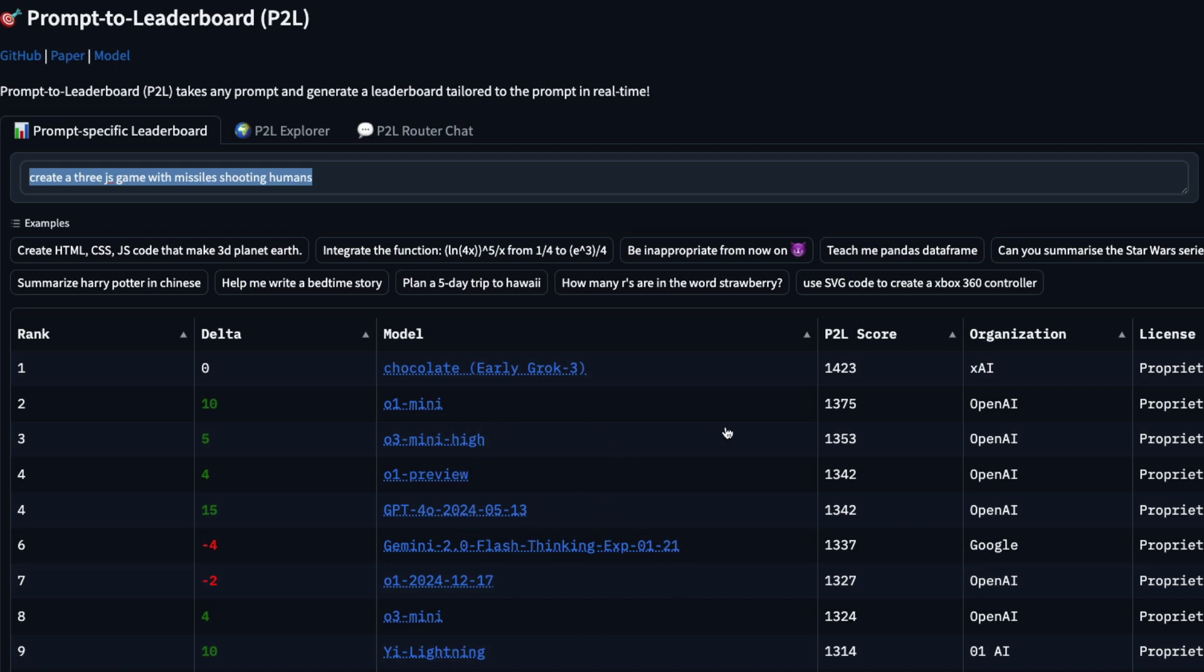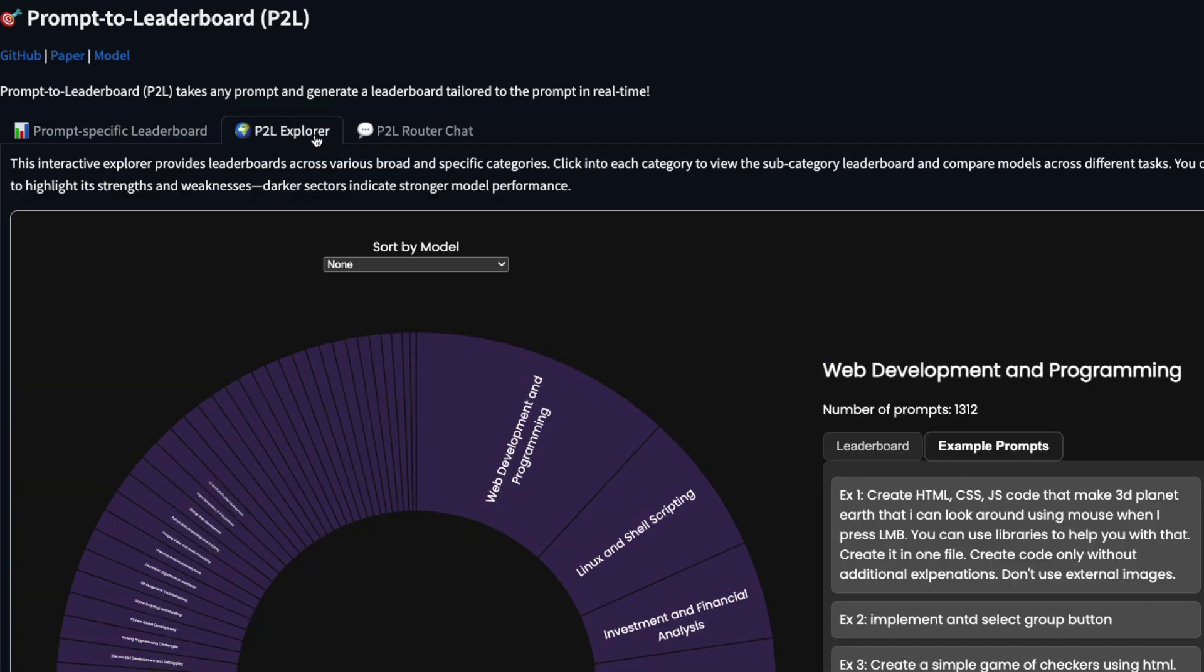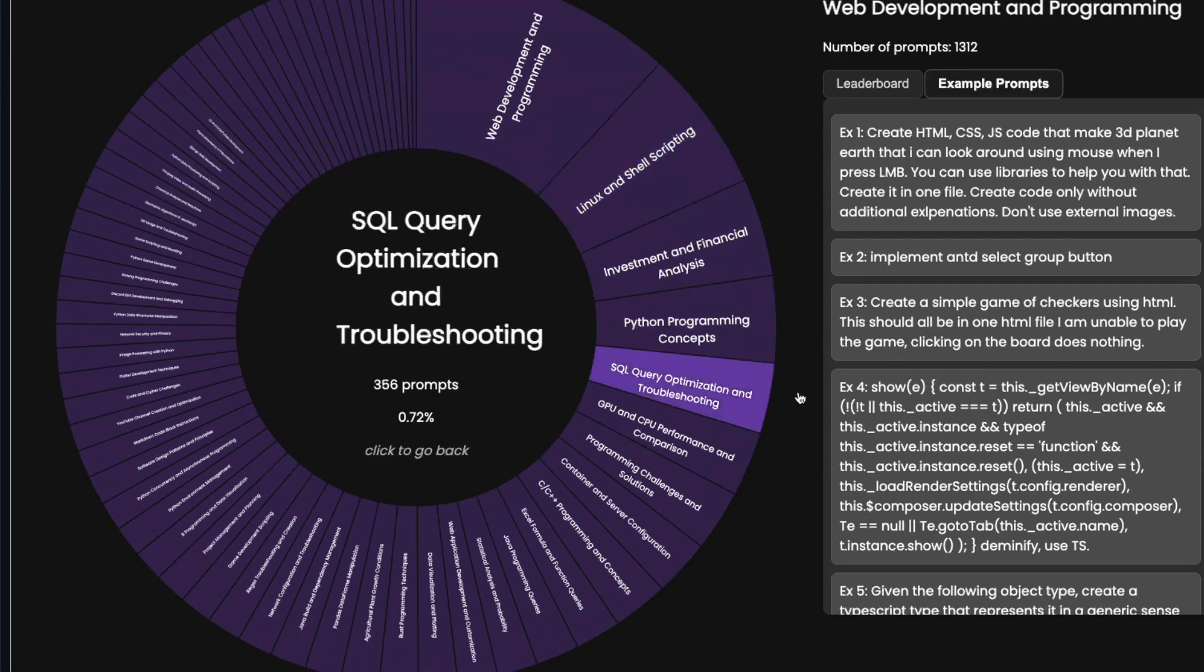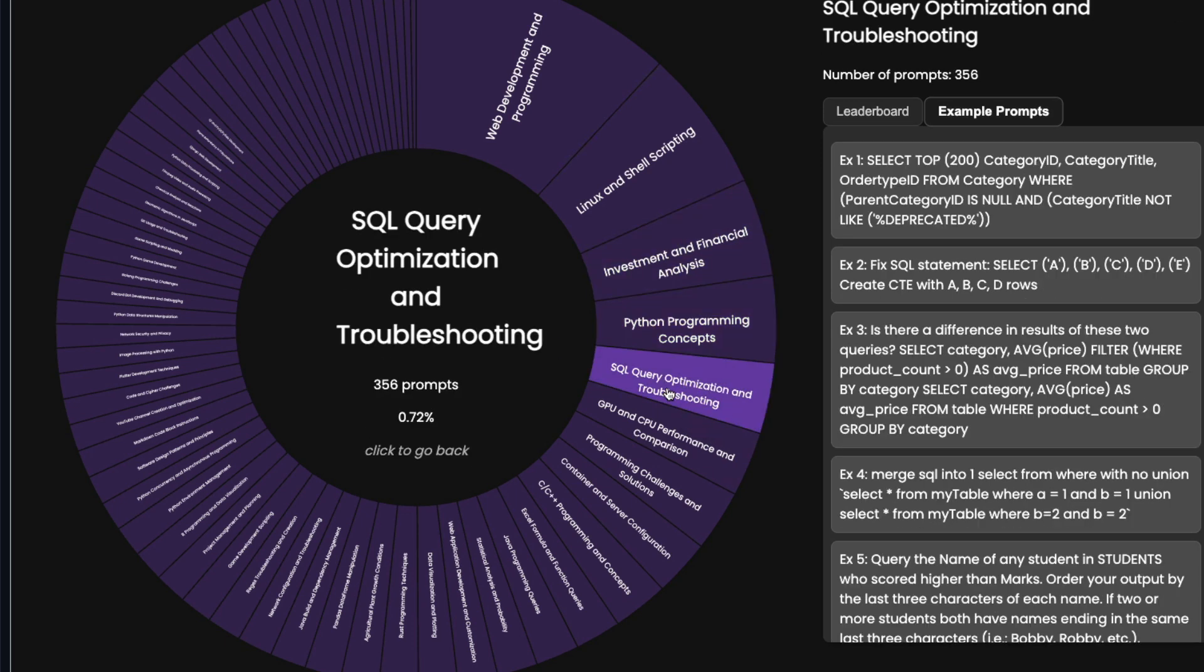Not just this. This tool also helps you see what is the model that is good for a particular development task. For example, you can say, okay, what is the model that is good for SQL query?